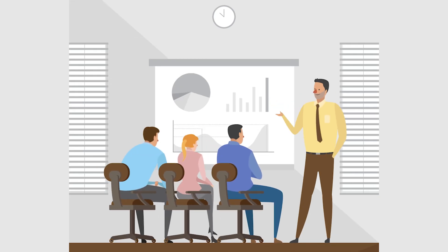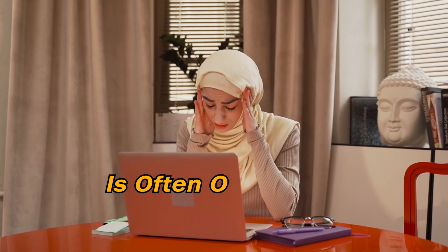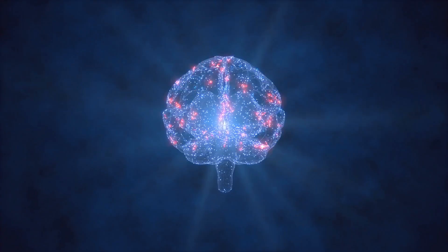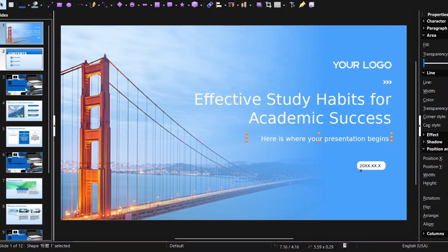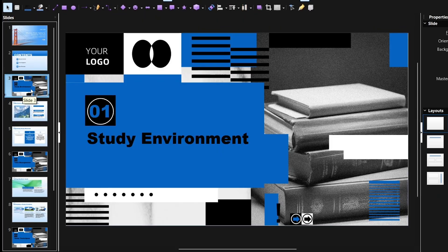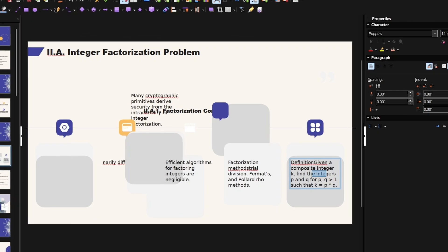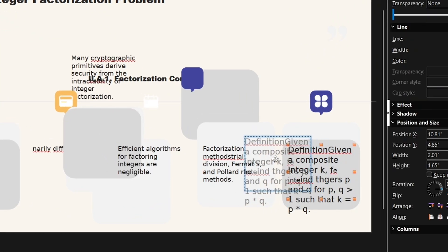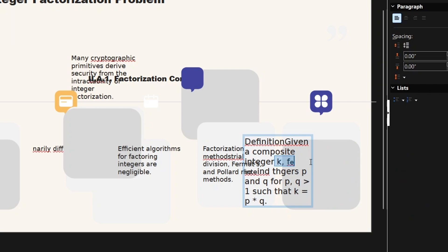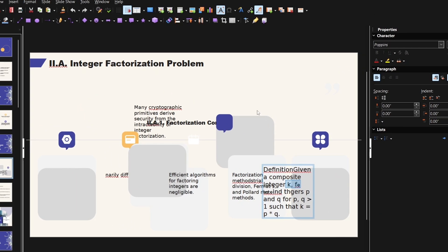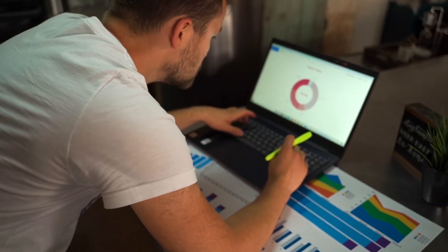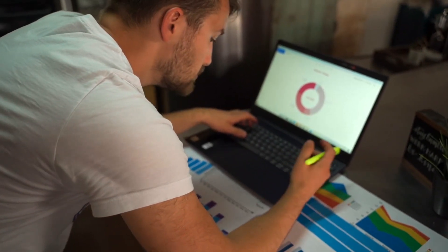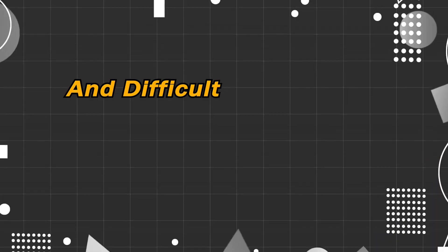Making a professional presentation is often overwhelming. Have you ever racked your brain to design a beautiful slide? You spend a lot of time adjusting fonts, aligning formats, and carefully considering the layout. But the final result is often unsatisfactory and difficult to really grab the audience's attention.